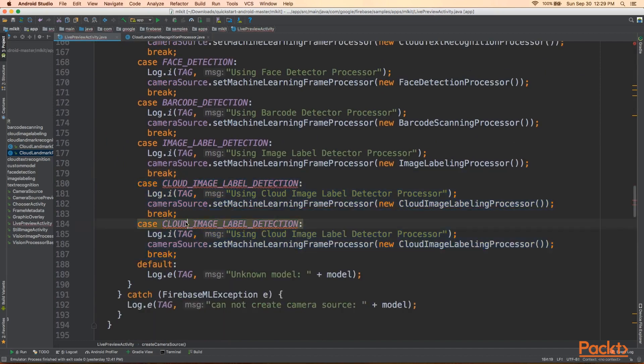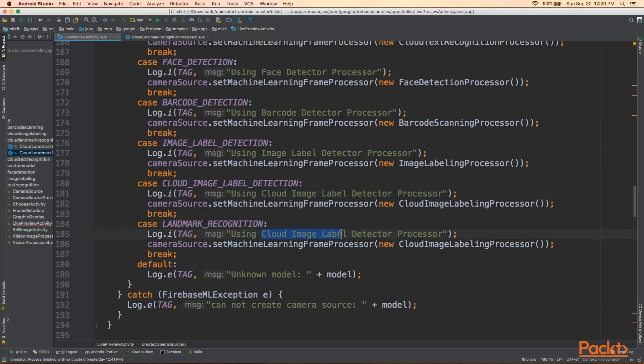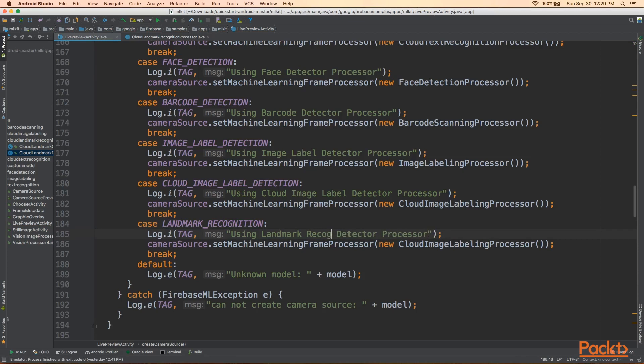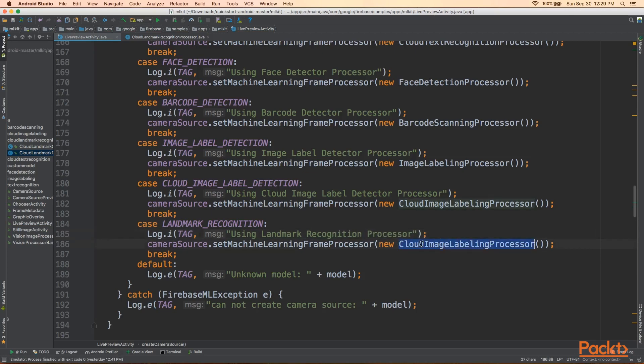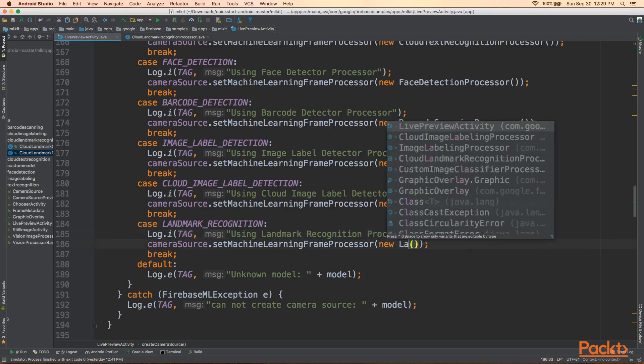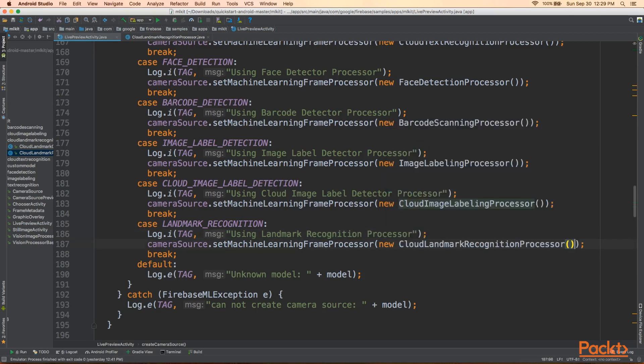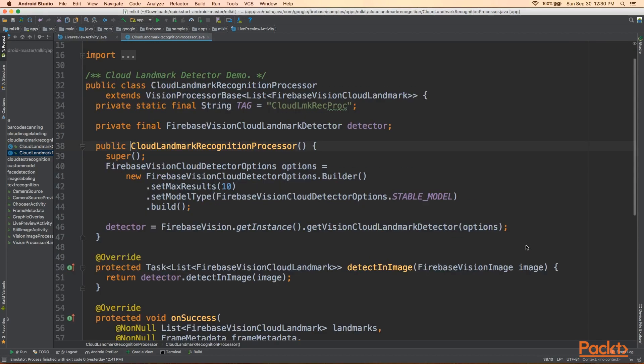So, we'll call that Landmark Recognition. We'll say, using Landmark Recognition Detector Processor, or I guess, Recognition Processor. And then here, we'll need to use the Cloud Landmark Recognition Processor. So, now that our UI is all set up, let's go inside and take a deep dive inside Cloud Landmark Recognition Processor.